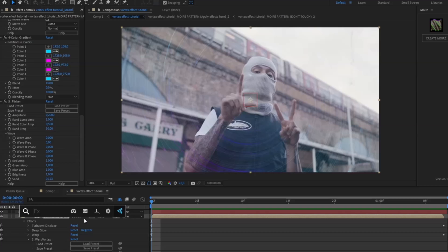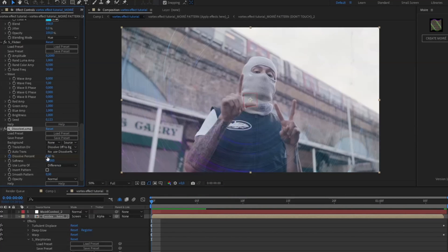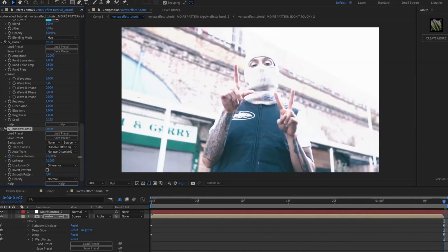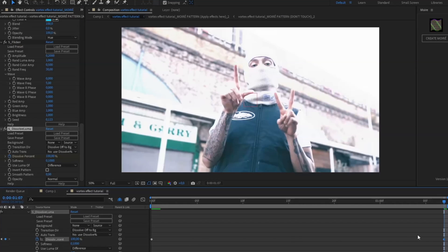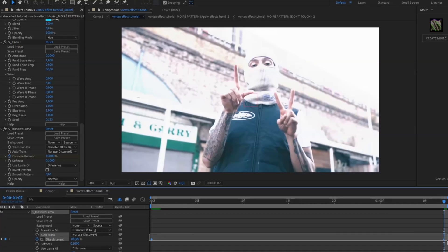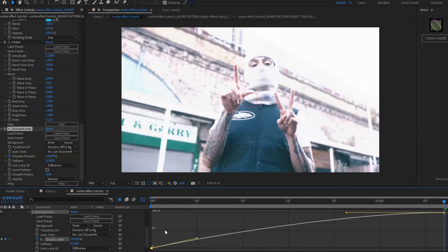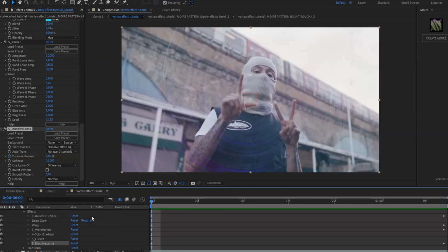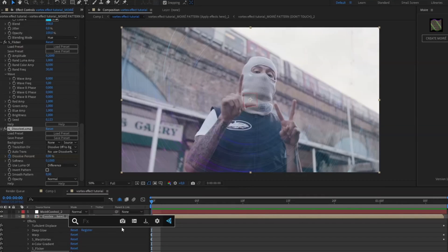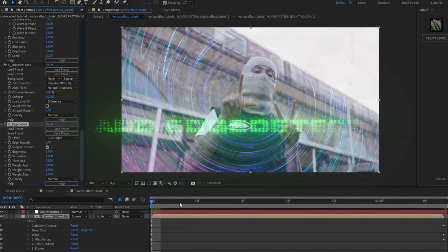After that, we're going to be adding Flicker — change the Random Color Amplitude to 0.5. Then we're going to be adding Dissolve Luma. Set that to zero in the beginning, go to the ending and set it to 100. Open up the graph, mark the keyframes, press F9, open the graph and make the impact like this.